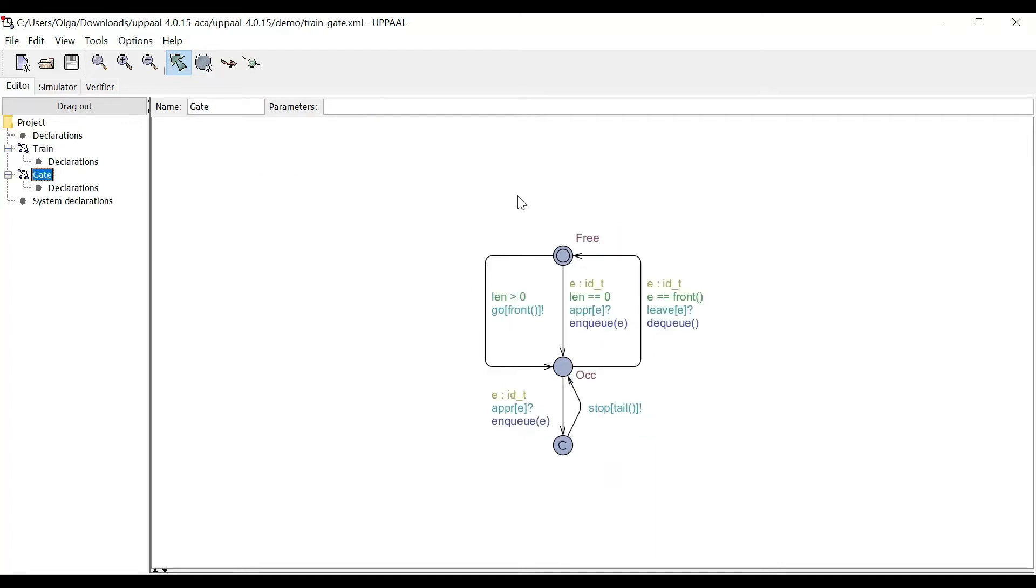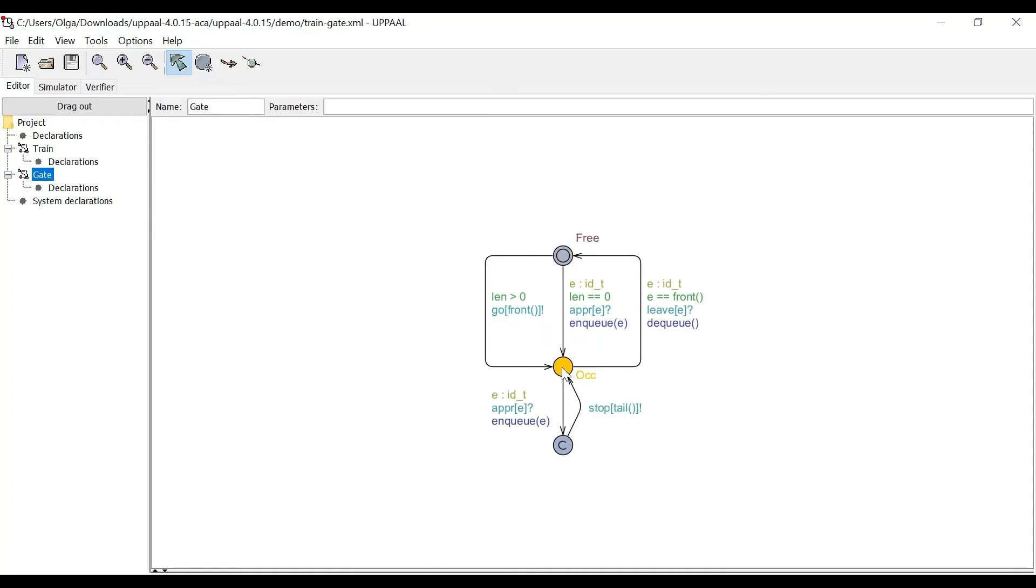It has only three states. We begin with a free state from which, depending on the conditions, a train is either allowed to go or is enqueued. The state then changes to occupied and if at this point another train arrives and informs the controller about its approaching, then it is enqueued.